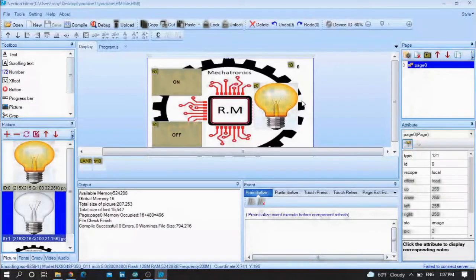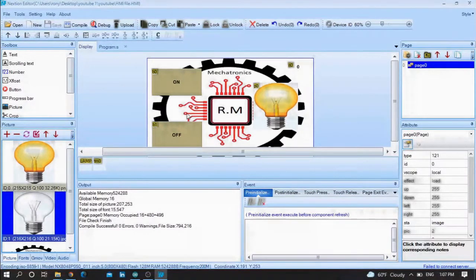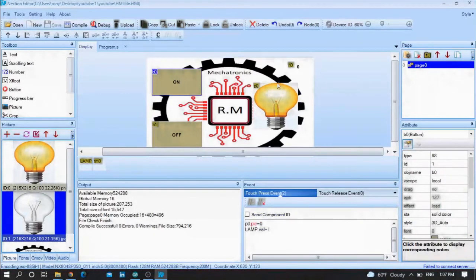Hello friends, how are you today? We are going to see how we can use this Nextion HMI screen to control an LED or to control any appliance you want using Arduino.